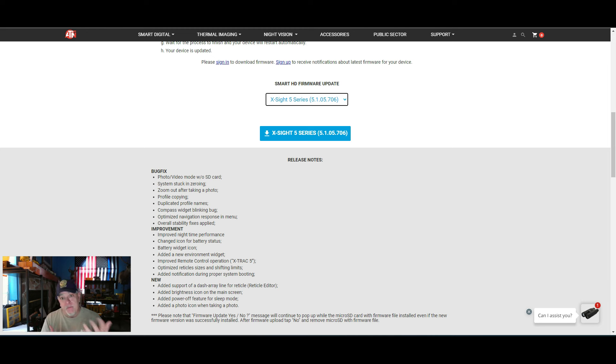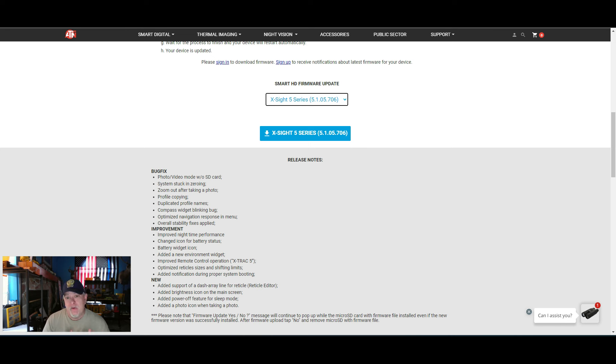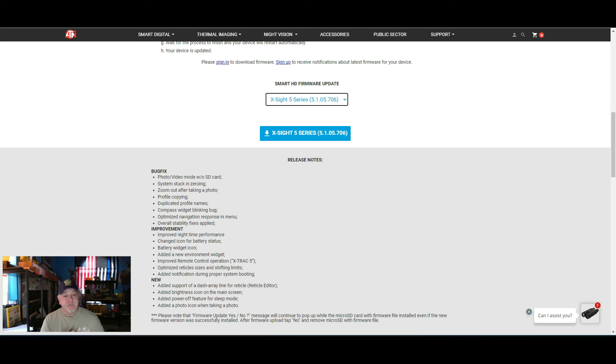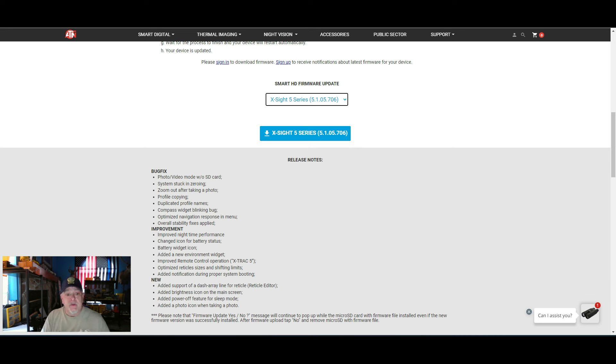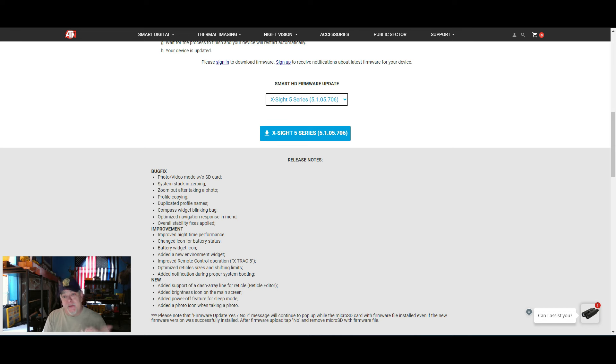My third scope, I actually have firmware 601. So I am at 601. I was told not to update to 706. So if I start having issues, then I will call ATN and ask them if I should update it.